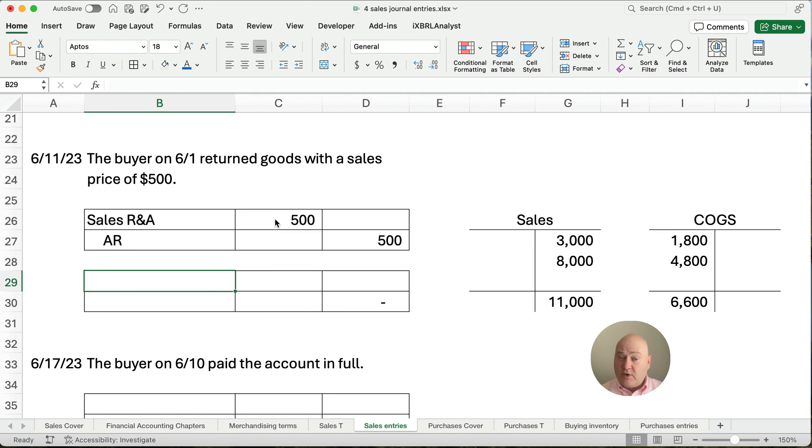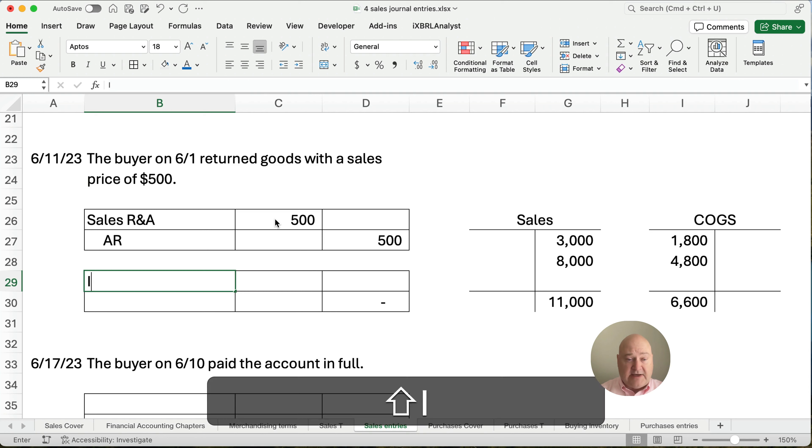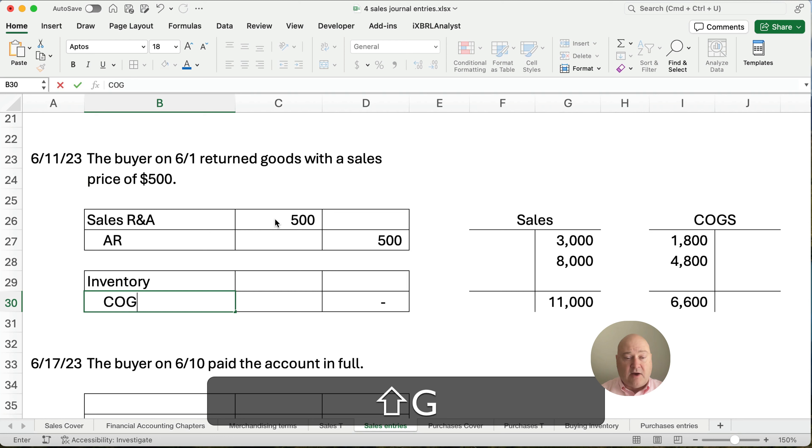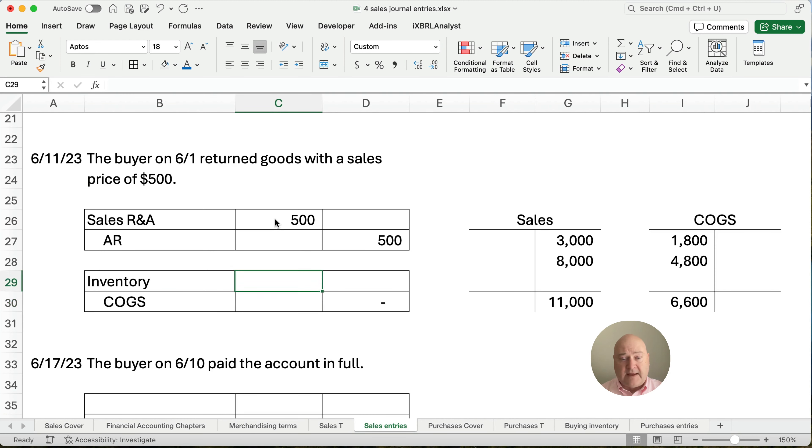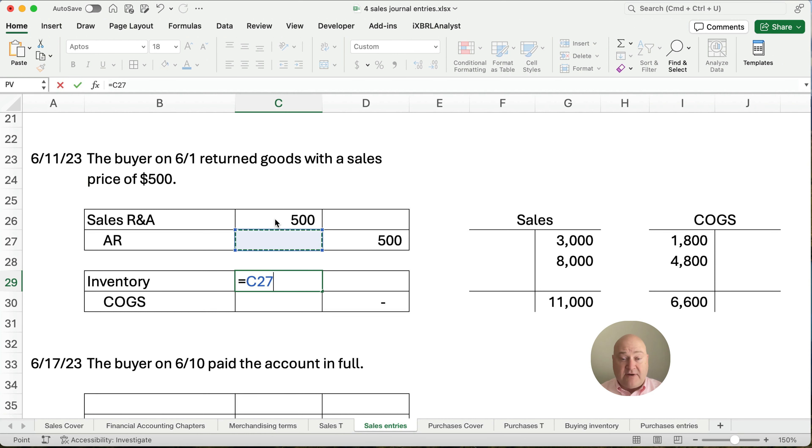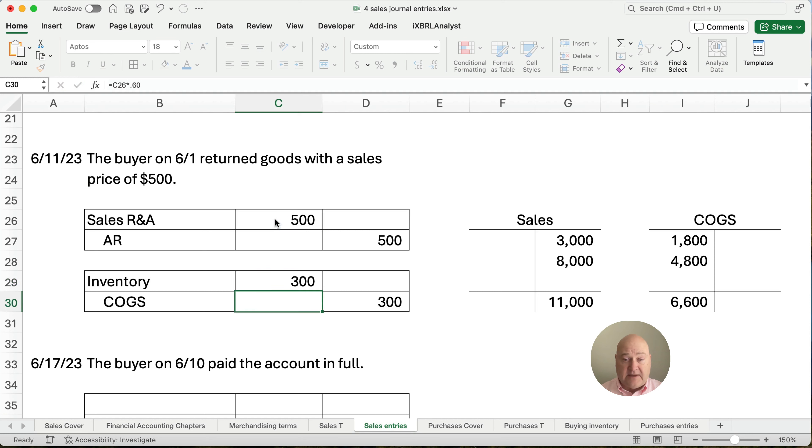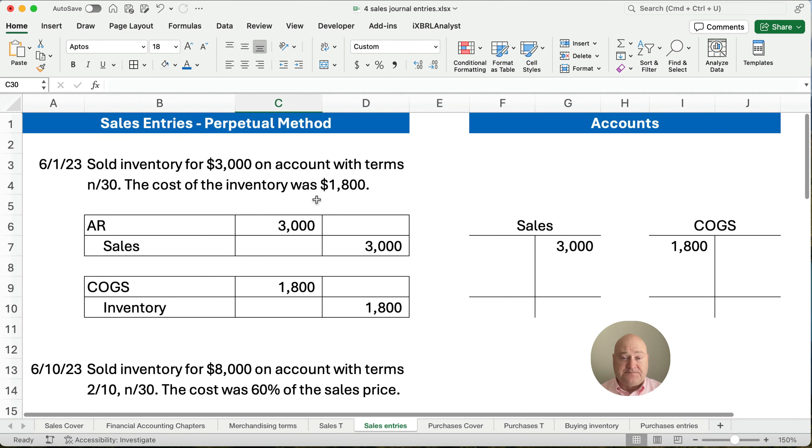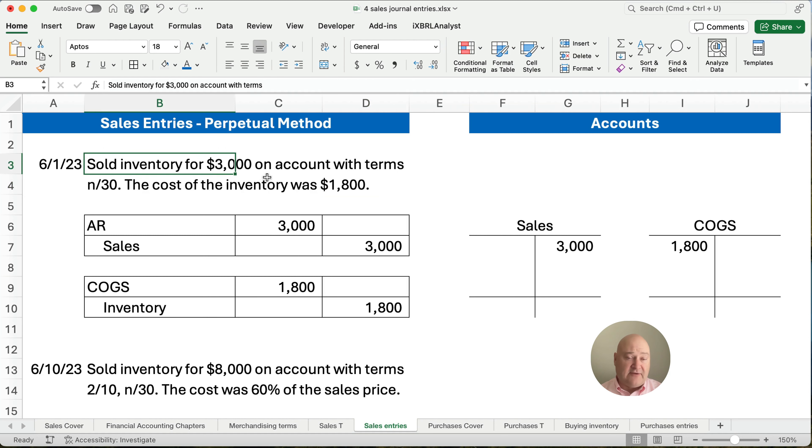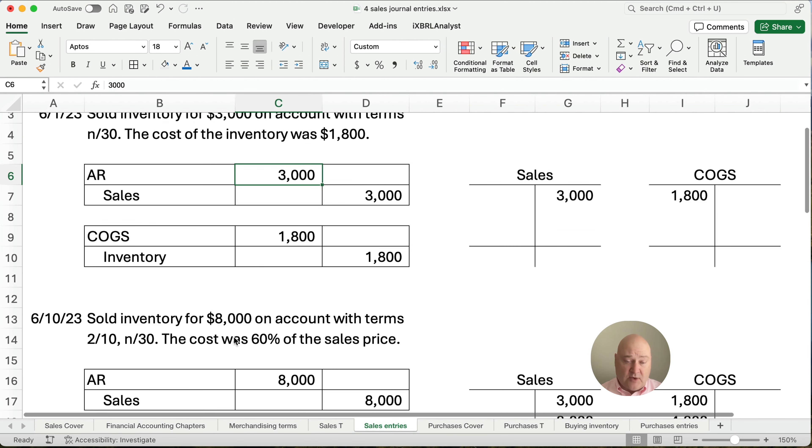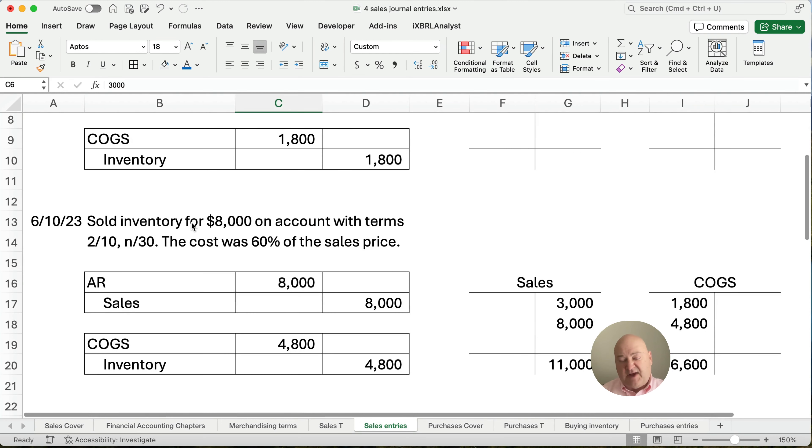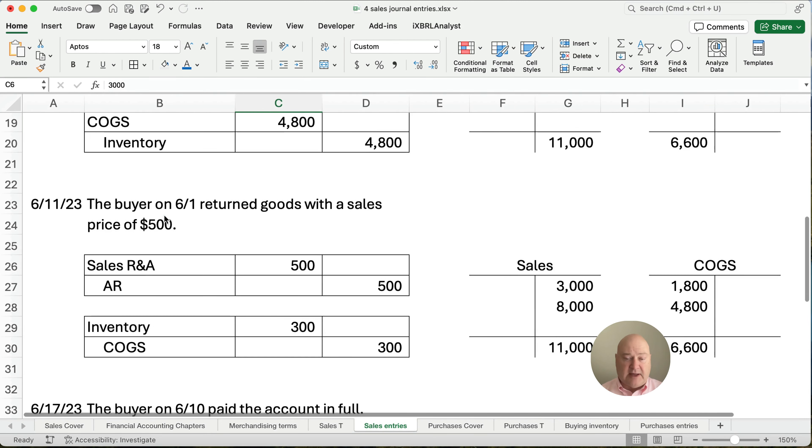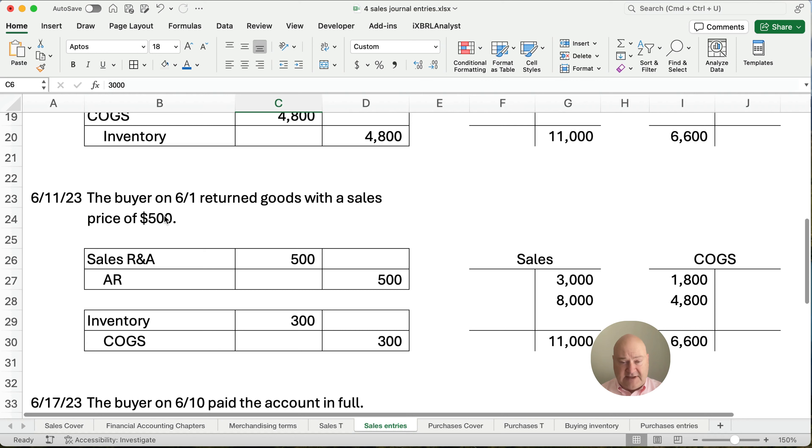Now, we're going to reverse the cost of goods sold transactions. We need a debit inventory because we've received it back. And we're going to credit cost of goods sold for how much? Well, it's 60%. So we're going to take the $500 times 0.6. Let's go back and look at the very first transaction. $1,800 is our cost divided by $3,000, our selling price. So it is 60%. And we're actually told the cost is 60% of the sales price. So we don't have to do the fraction. We can just multiply times 60%.